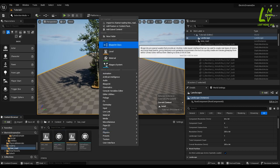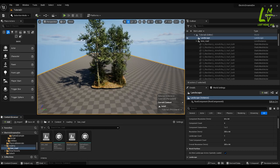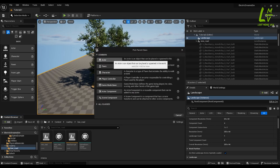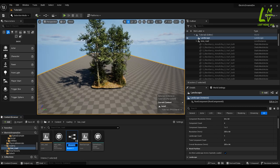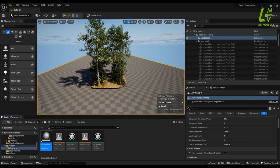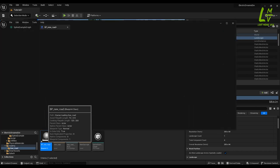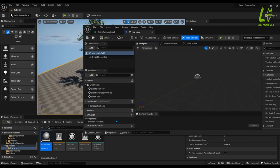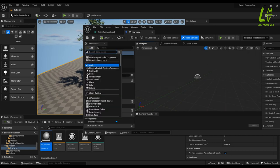Now we have to finish by creating one Blueprint class. Just click on it and take one Actor. The actor has been created — double-click on it and the actor will open. Here we have to add one Spline component, through which we will work as a road or create something like that. So first of all add a Spline component.